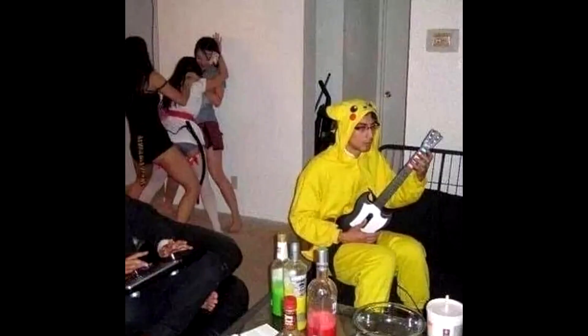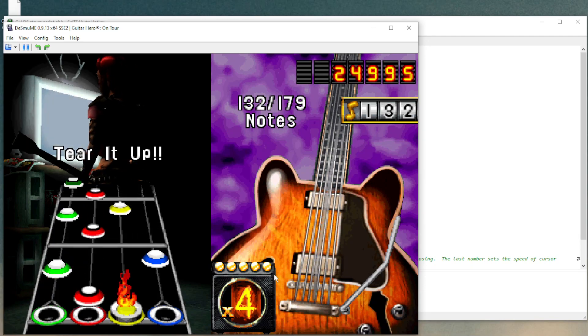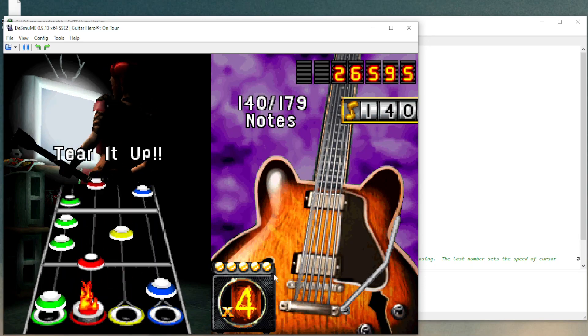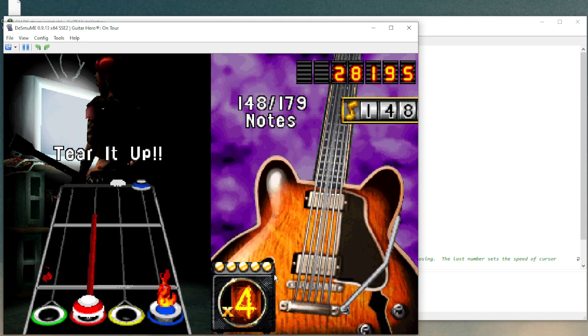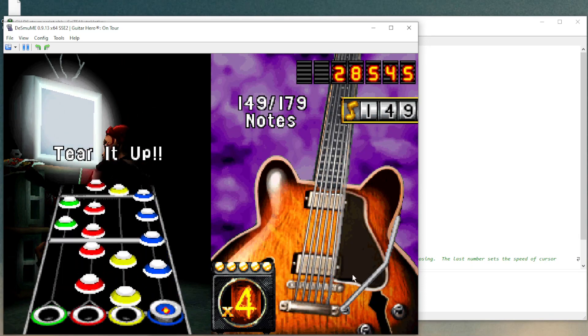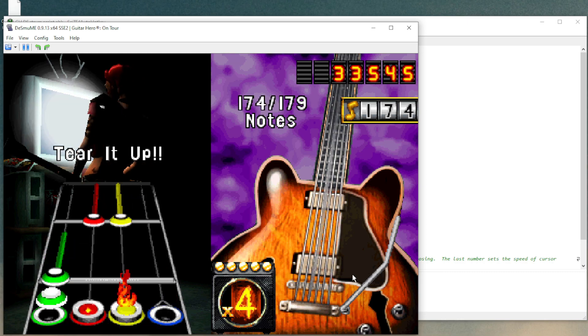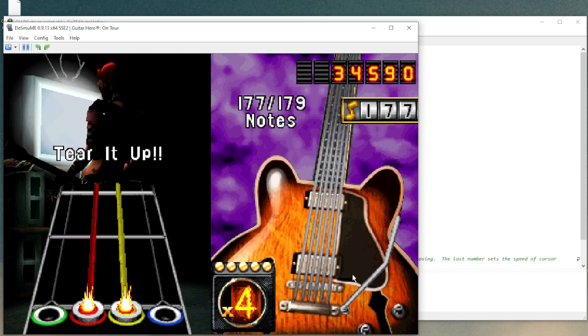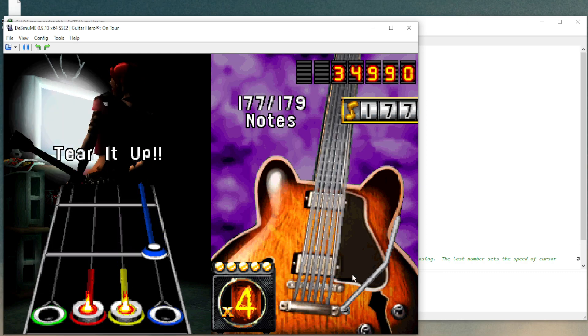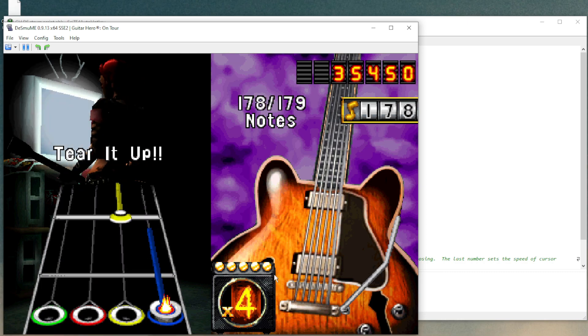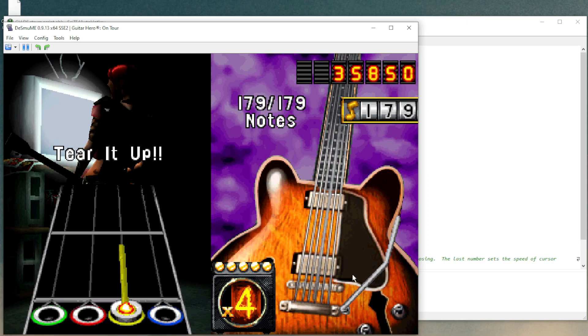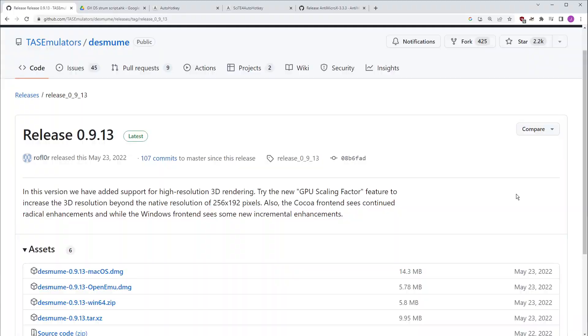We can use a real Guitar Hero controller for it now. It's been 15 years since those games came out. We live in the future now. We have technology. You can play all those games on an emulator using any guitar controller you want, and I'm going to show you exactly how to do it right now.